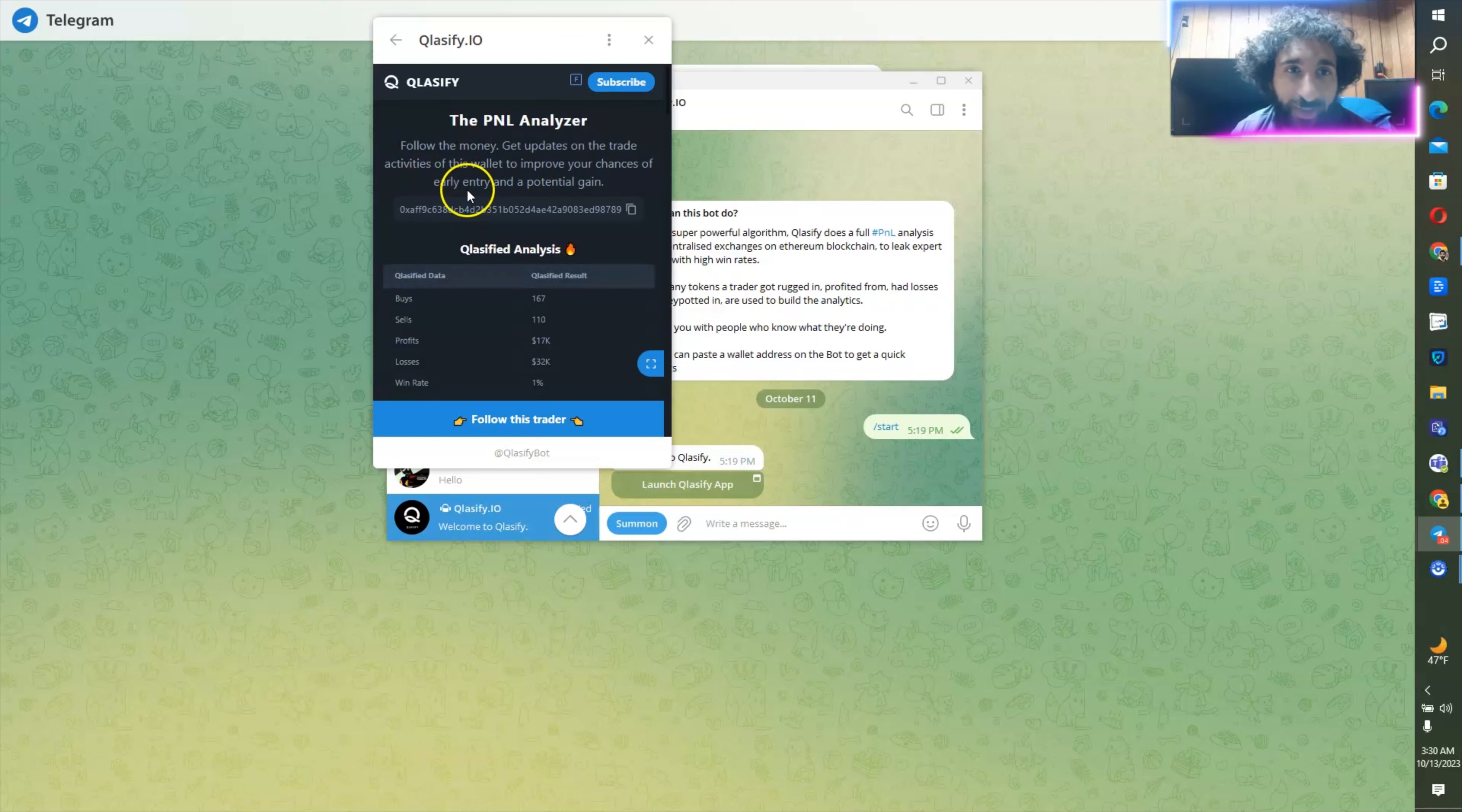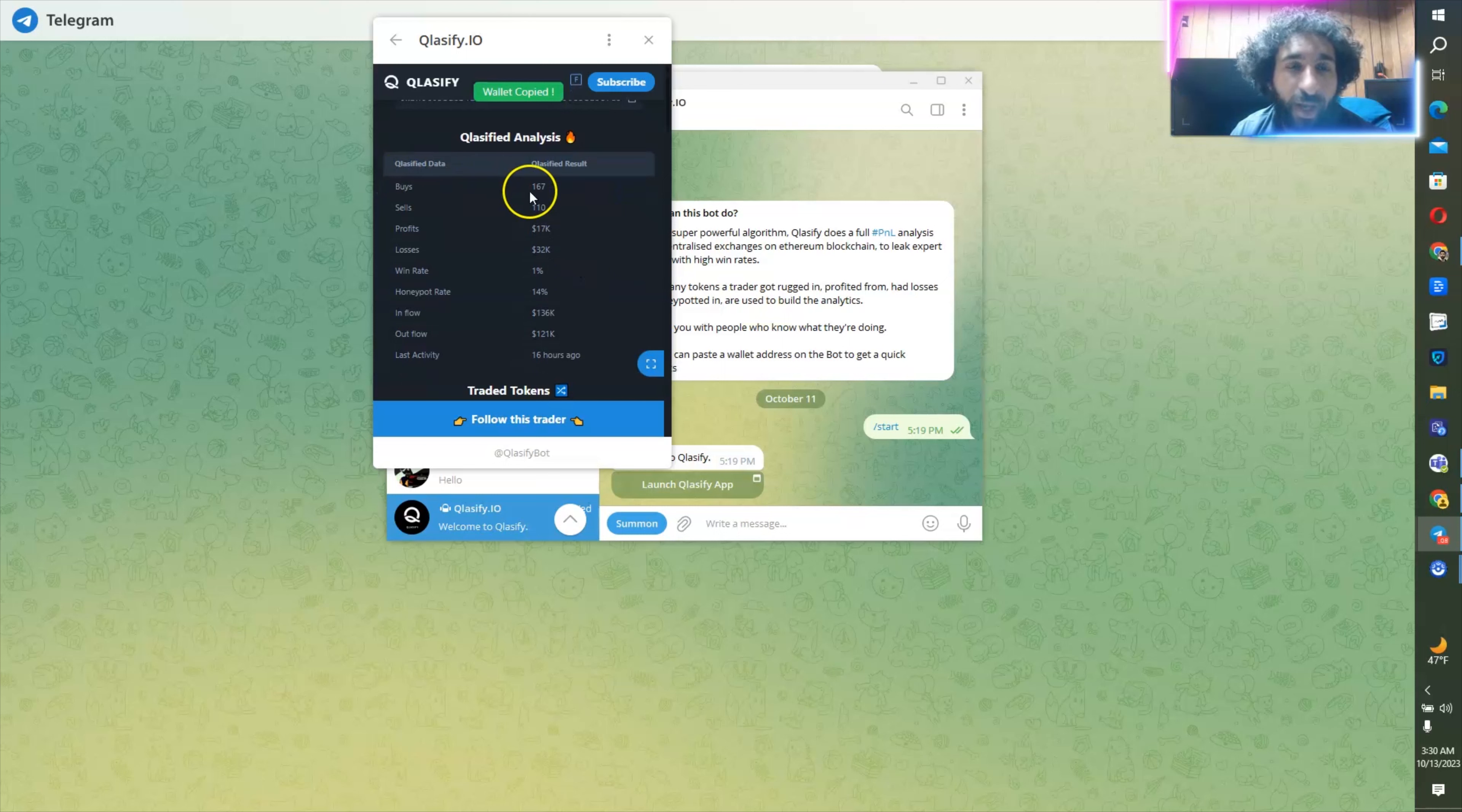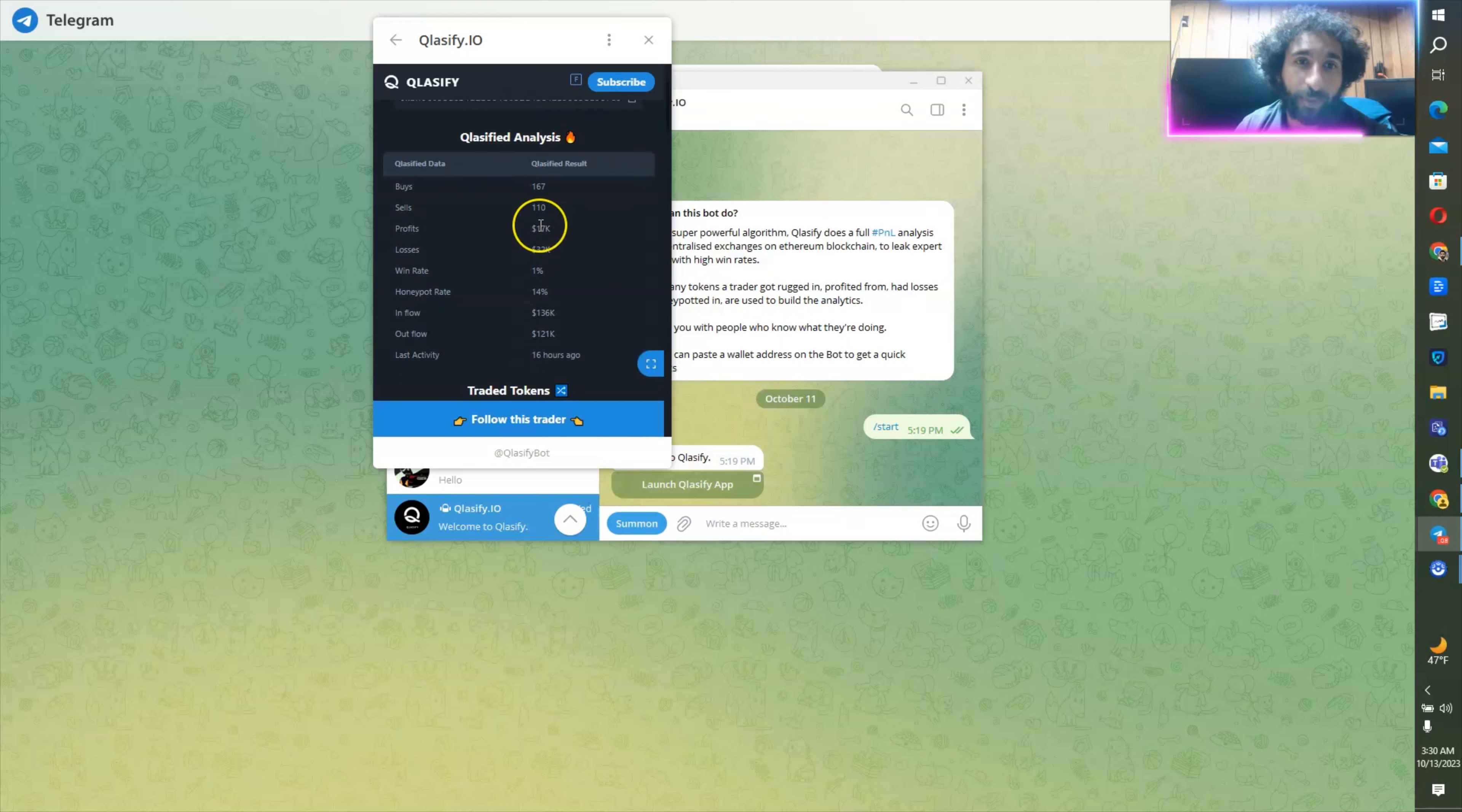You can join the channel right here. Check them out on Twitter. But the biggest thing we want to do is launch that bot. So let's go.